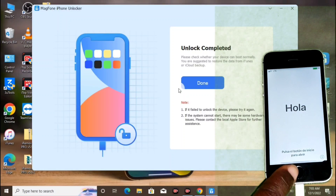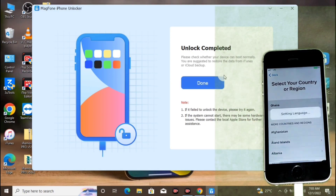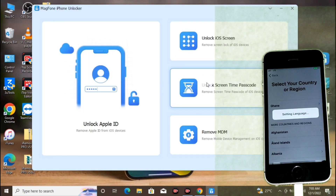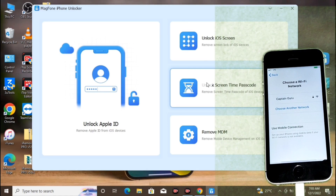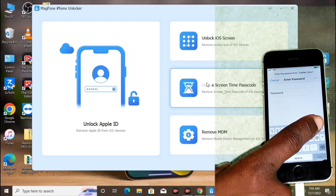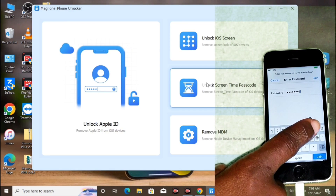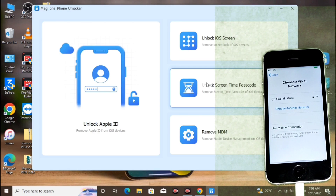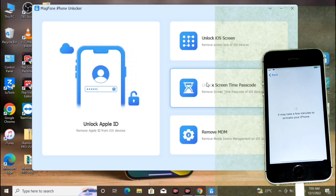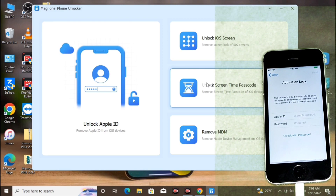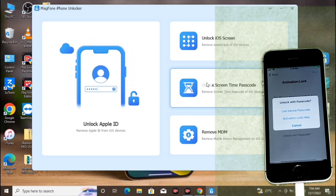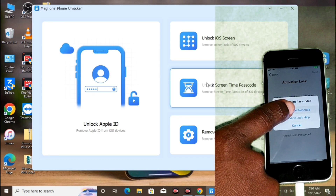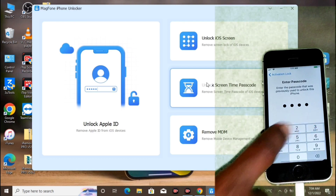Our device has now been factory reset successfully. Do the setup and wait for the device to configure. Connect to the internet — I'll connect to a Wi-Fi network and input the password, then click Join. Wait for it to check your Apple info. On the activation lock screen, hide the keyboard and select Unlock with Passcode, then input the passcode set on this device.